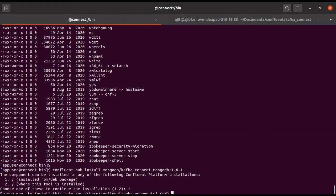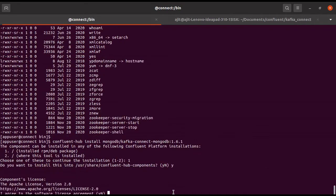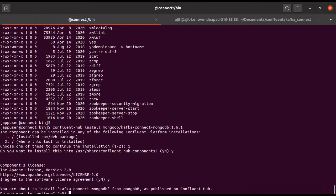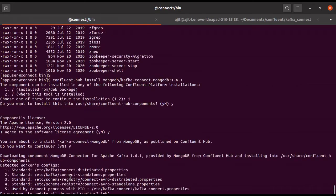It will be installing the package — adding the tab package. If you see this location, it is pointing to the correct path. Then it will install the connector. Yes, I'll accept — install — yes. It will download the connector to this location and it will run. Then, do you want to update — yes.